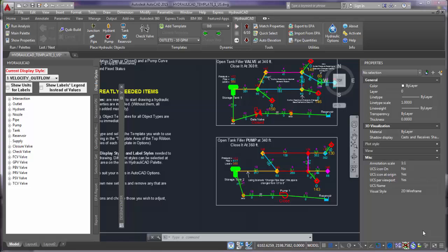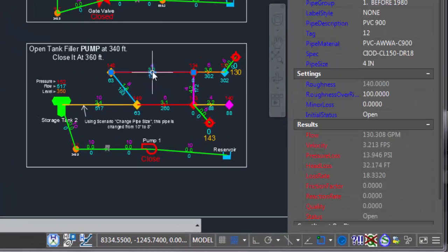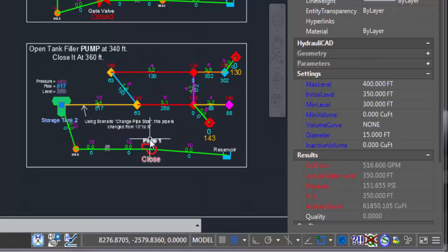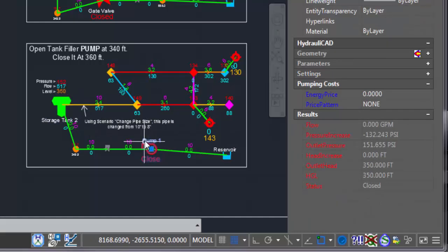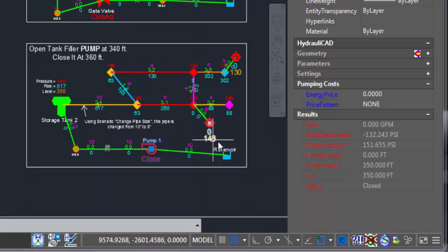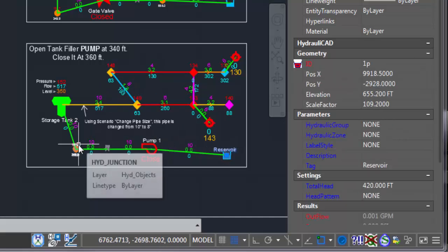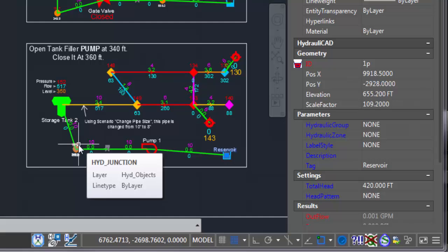If it's your first time hearing about Hydraulicat, it's software running in AutoCAD for modeling and simulation of water networks, including pipes, tanks, pumps, junctions, and reservoirs, and calculating pressure and flow in each element.